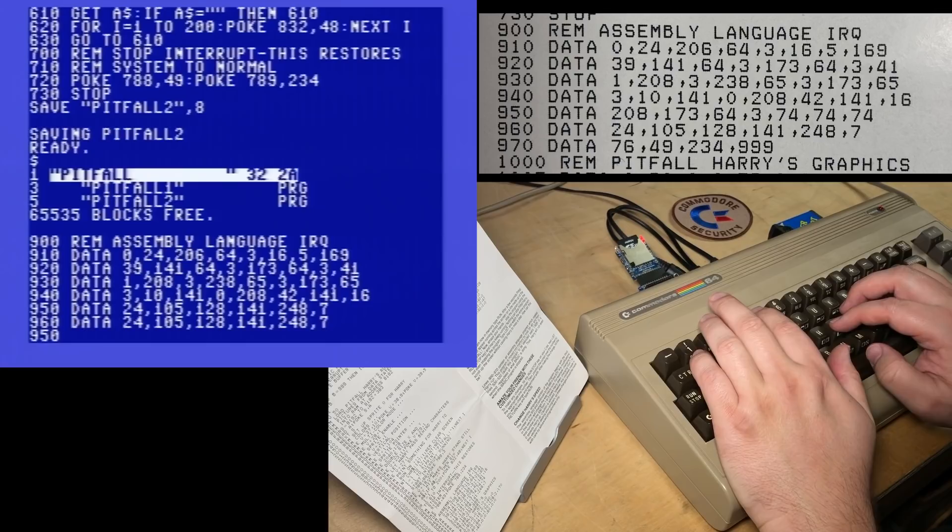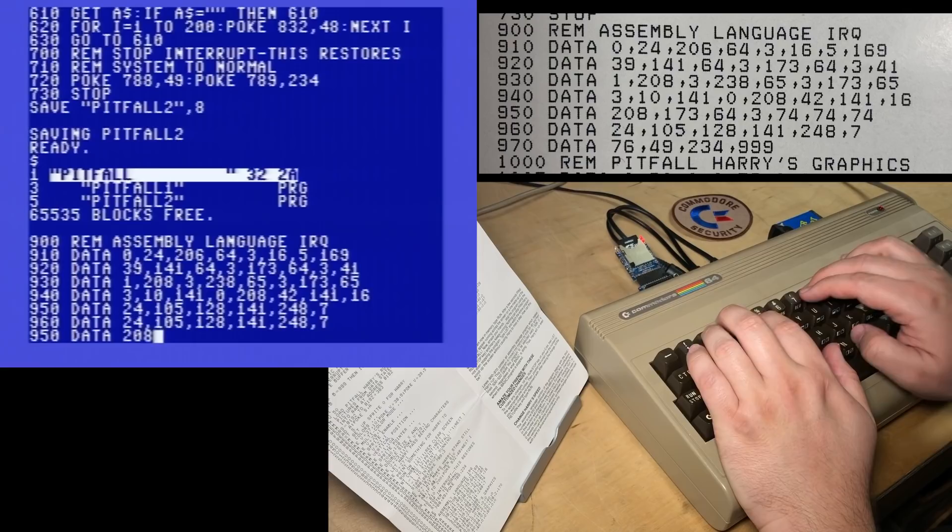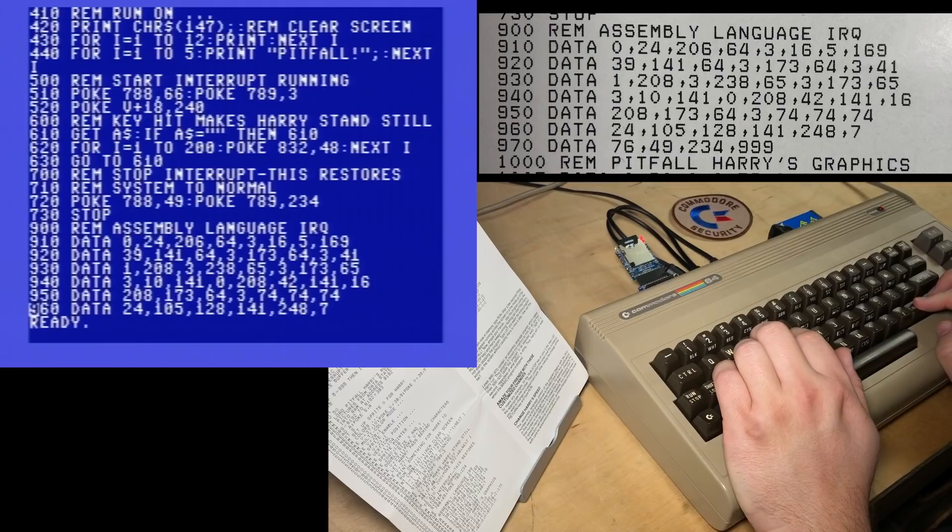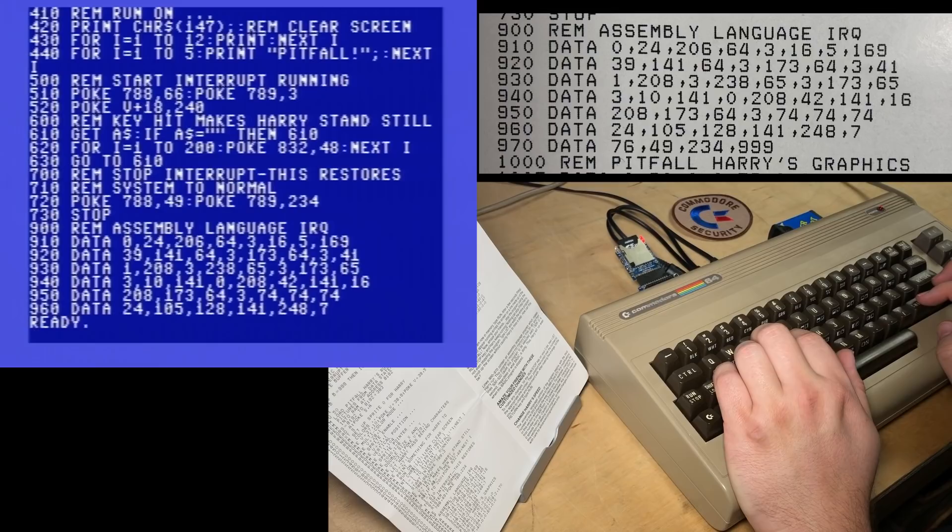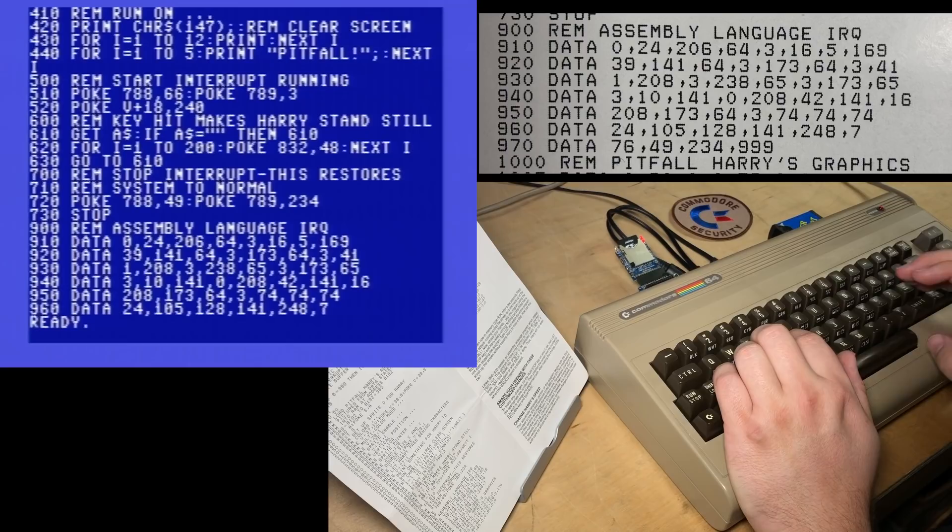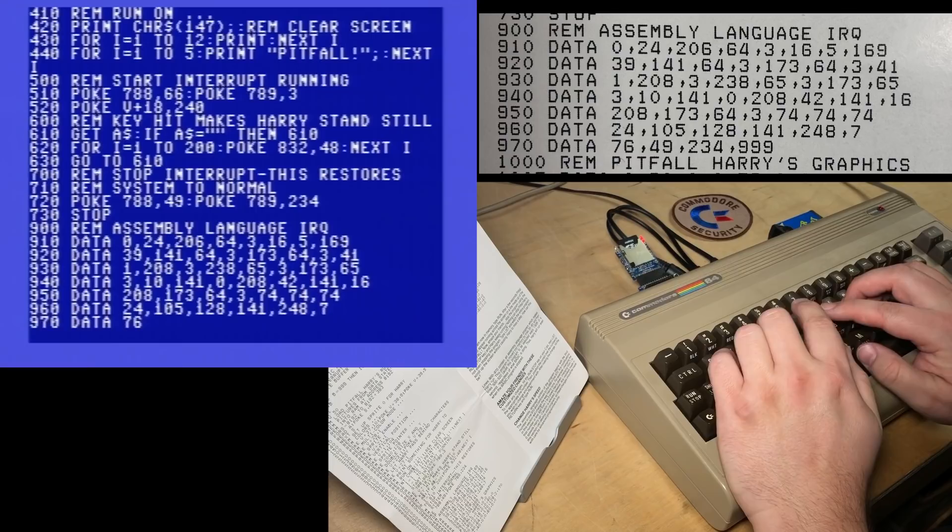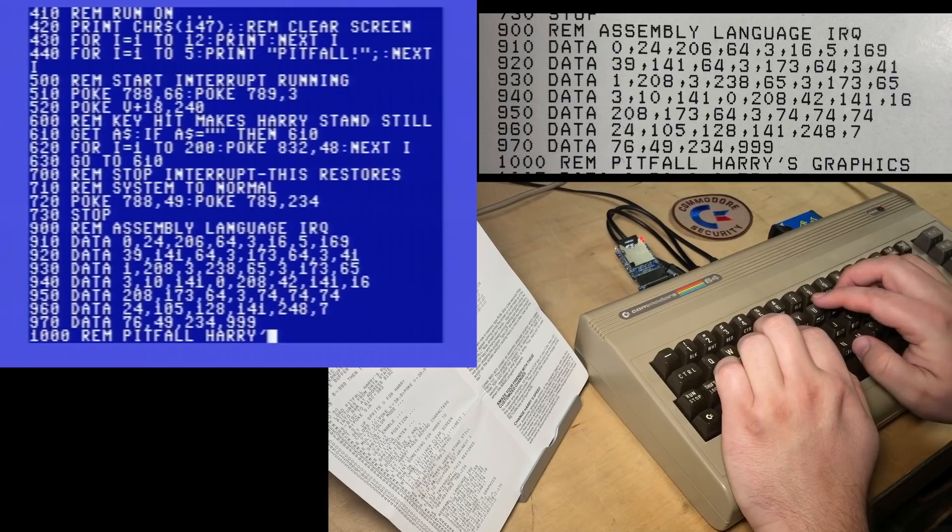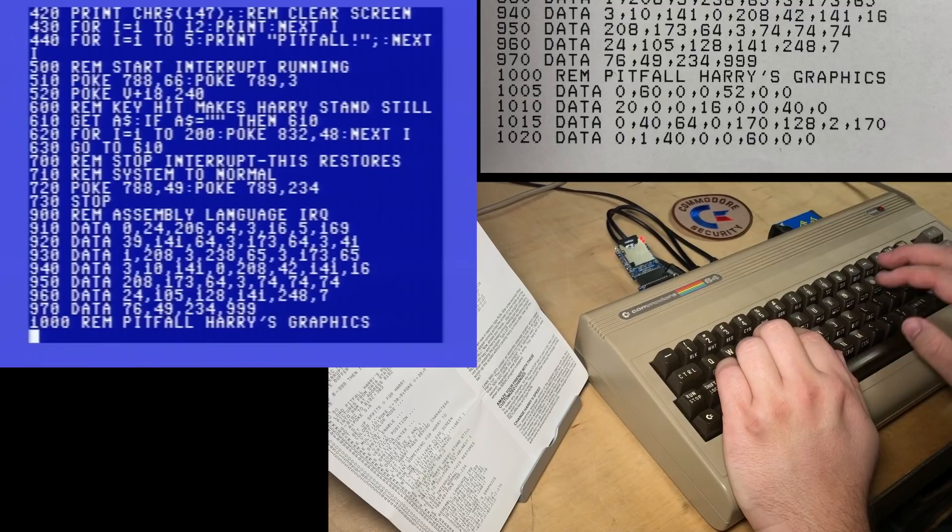630 Go to 610. 700 REM stop interrupt. This restores. 710 REM system to normal. 720 Poke 788 comma 49. Poke 789, or it also could crash your computer if you're unlucky. And then stop. Okay, I'm going to save that again. Good. Okay, now we're into the really boring part. REM assembly language IRQ. So this is actual machine language, these data statements.